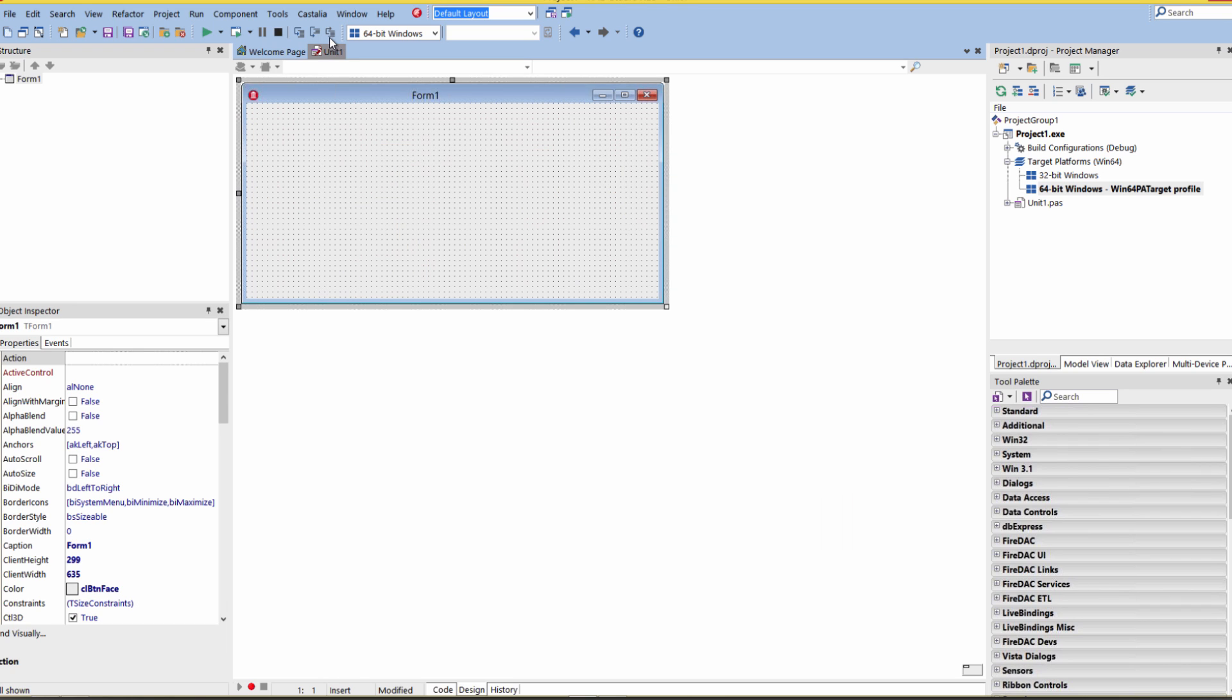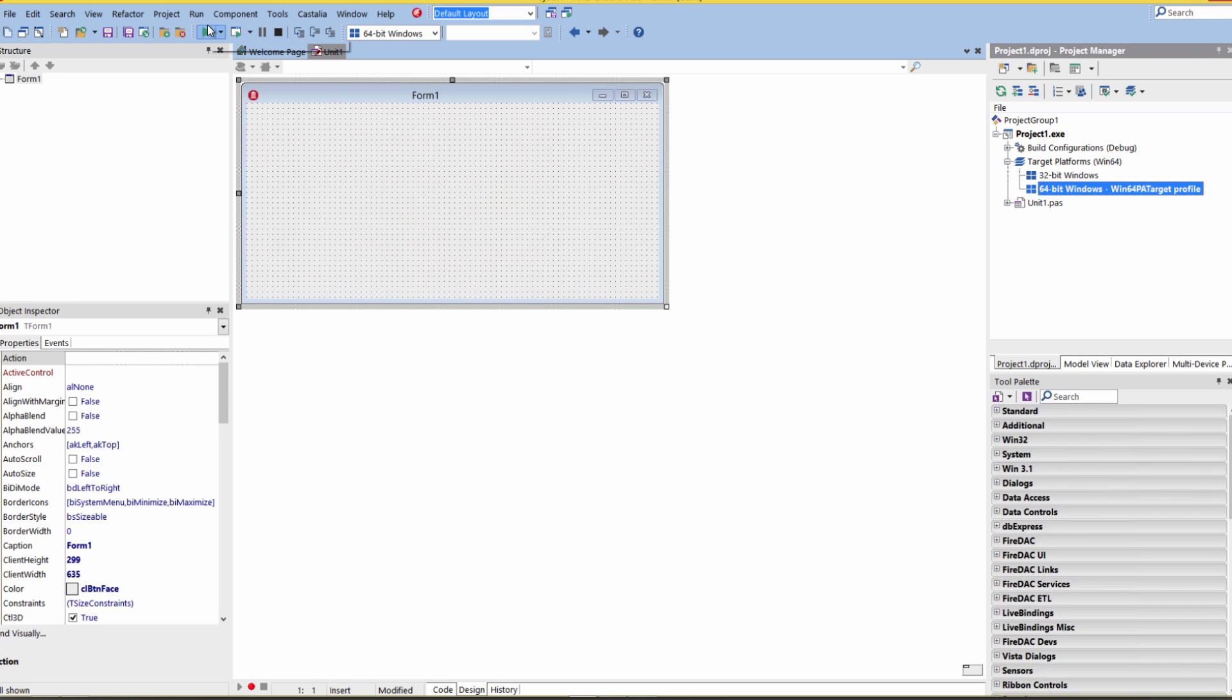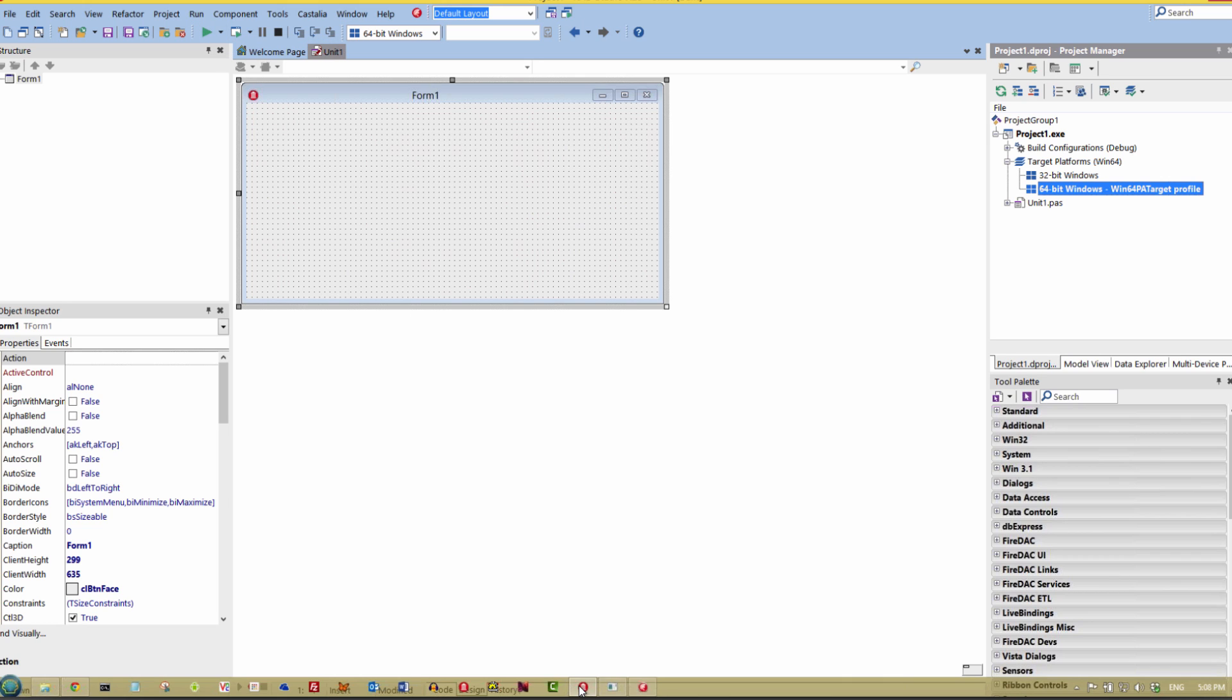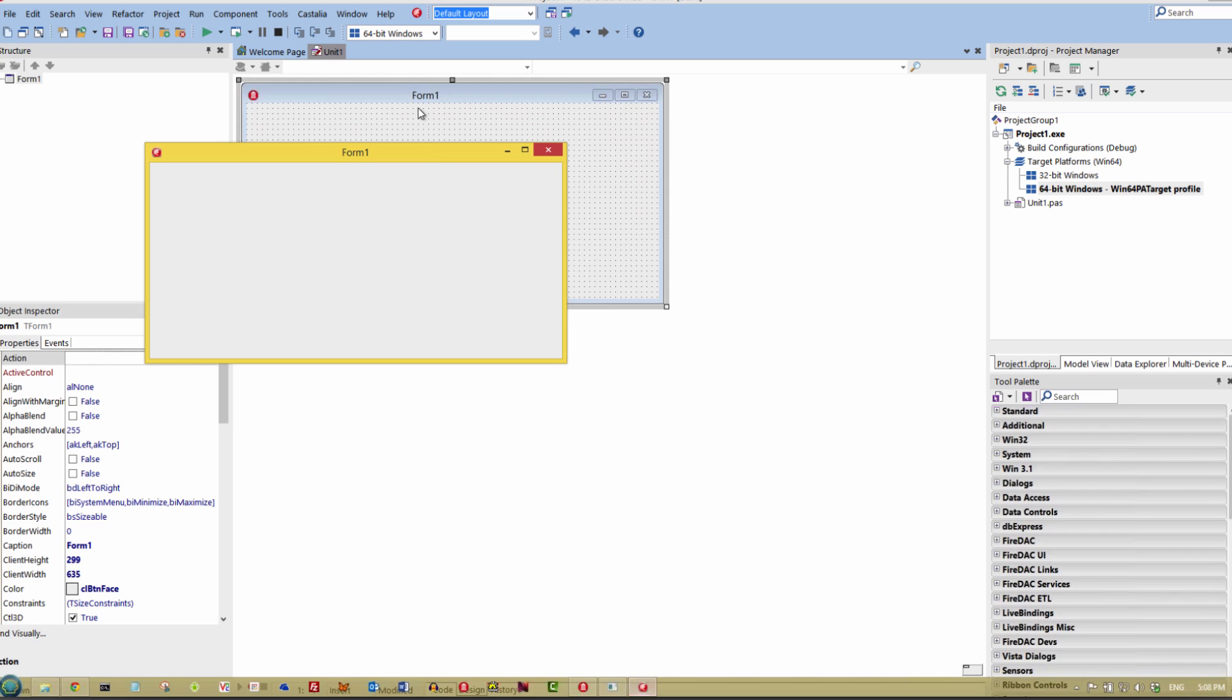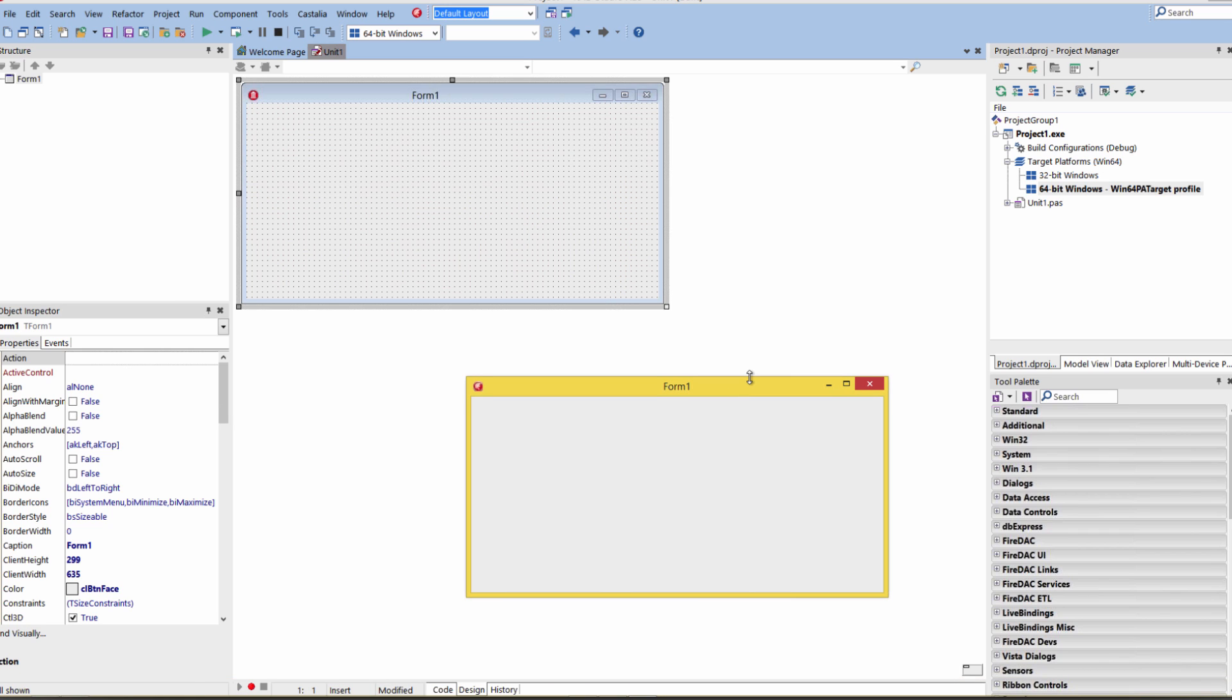I can go and run the application. It will compile, link it, and deploy it so that it's running on the application underneath the covers. Here's my application running on my 64-bit Windows remote target via the PA server.